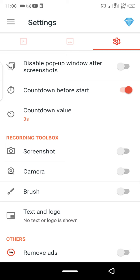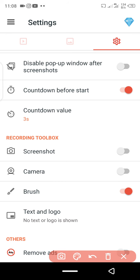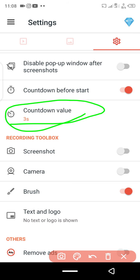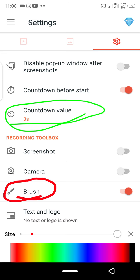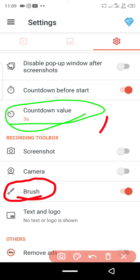In the recording toolbar, you have the screenshot button, the camera, and the brush. The brush lets you draw or annotate anything on screen while recording — for example, you can highlight things in your presentation. You can also change the brush color; I'll pick red, and adjust the size. Make sure the brush is turned on before you start recording if you plan to use it.